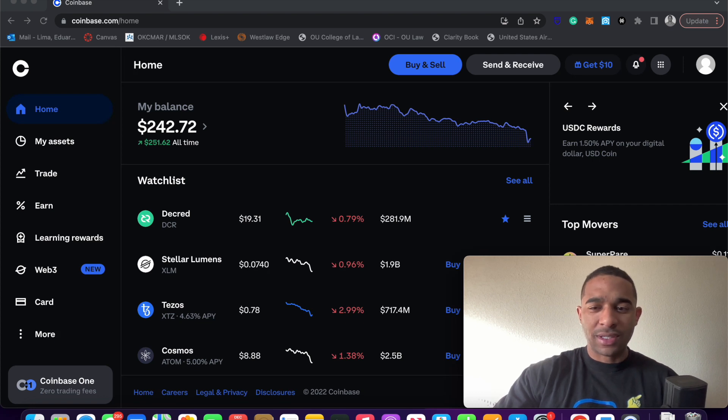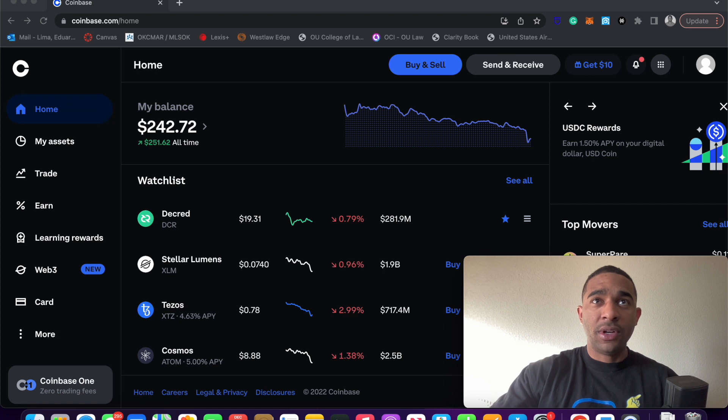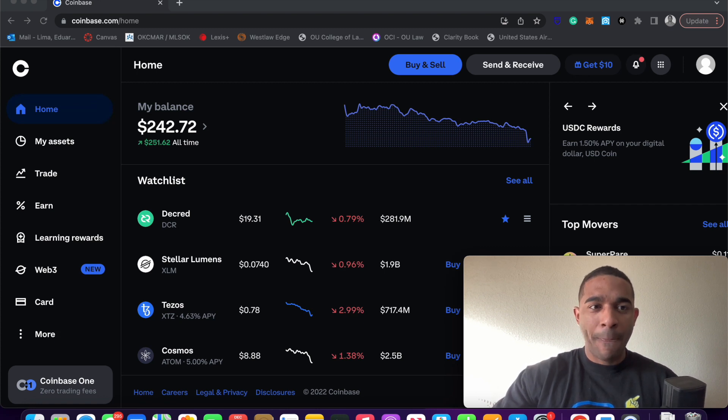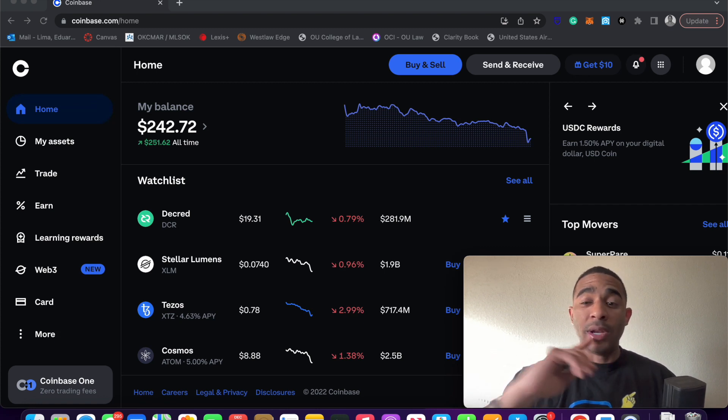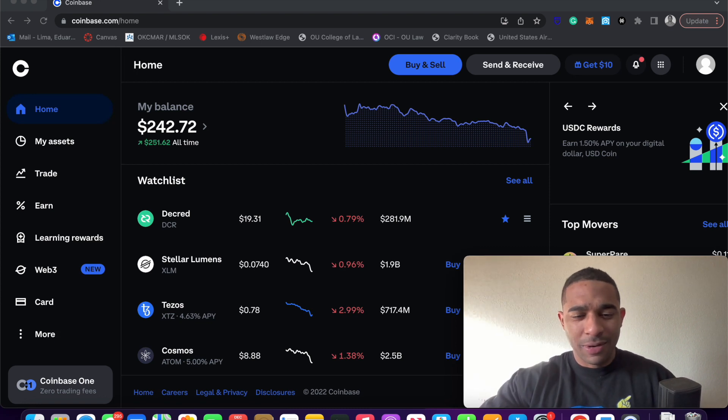Your address, I don't know about your social security number, but I think so. Definitely a photo ID. There are a number of exchanges. Today, we are using Coinbase.